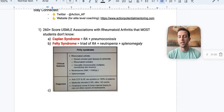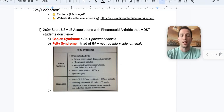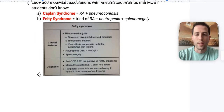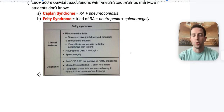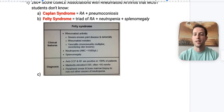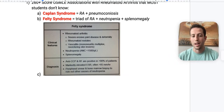Number two is Felty syndrome, and it's a triad — you have to know all three parts: rheumatoid arthritis plus neutropenia plus splenomegaly. The clinical features include severe erosive joint disease and rheumatoid nodules. They also have neutropenia with an absolute neutrophil count less than 1500 — a good number to keep in mind — and then splenomegaly. These patients will have anti-CCP and RF positive 90% of the time.